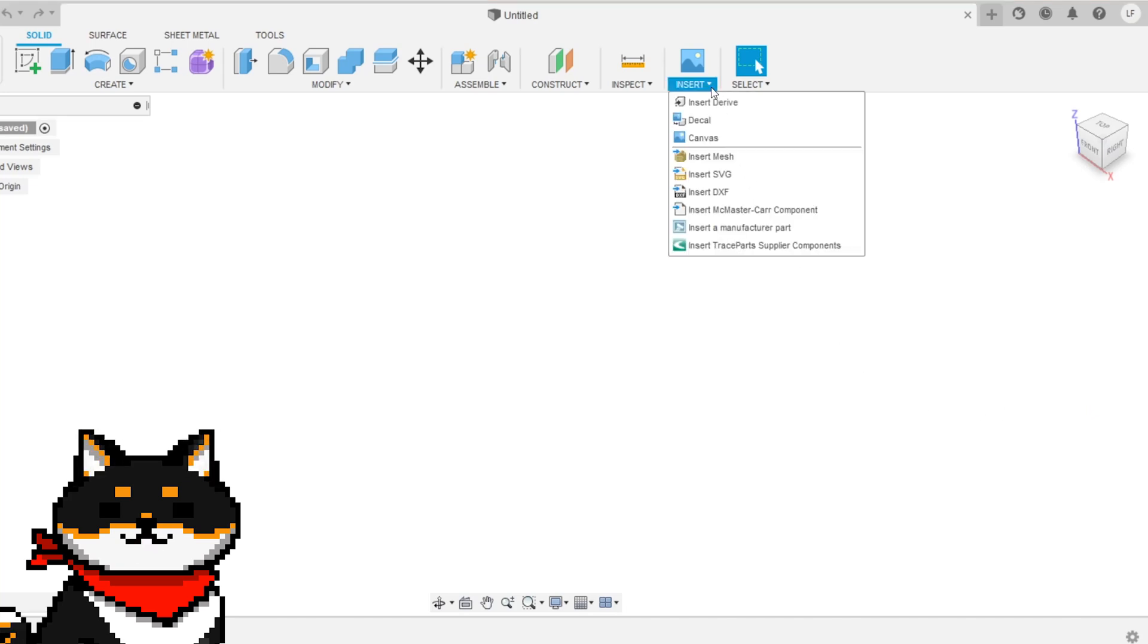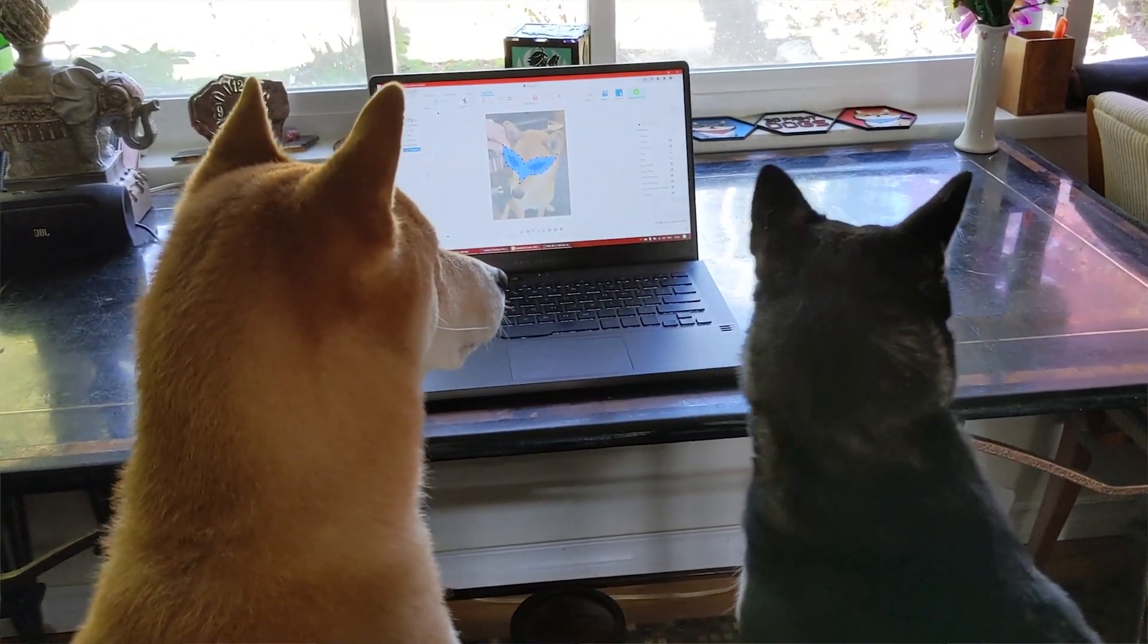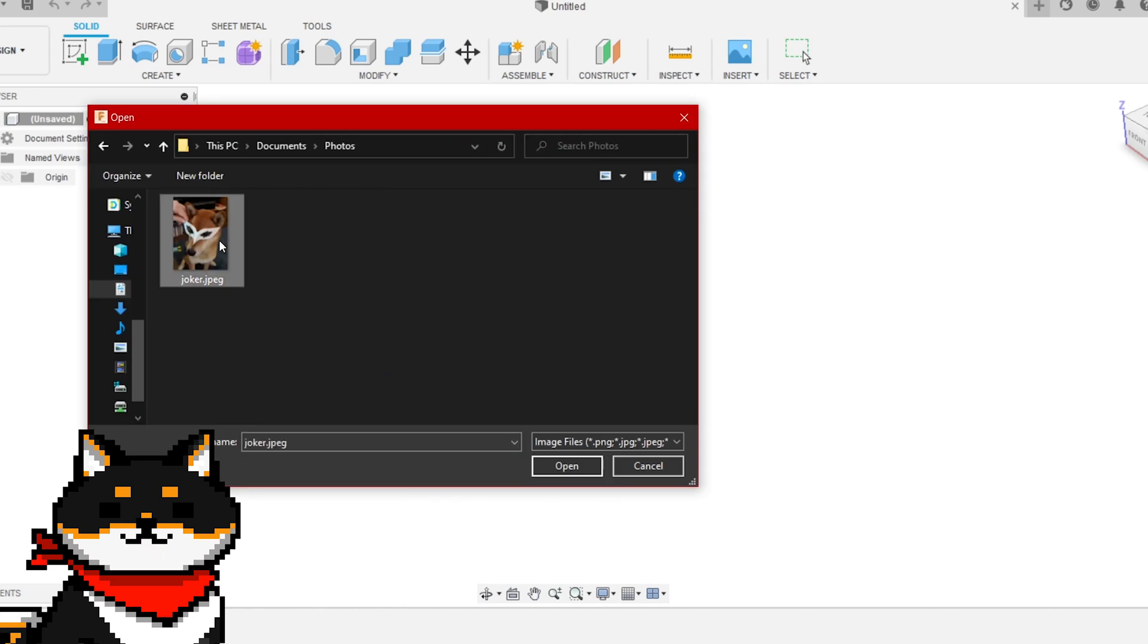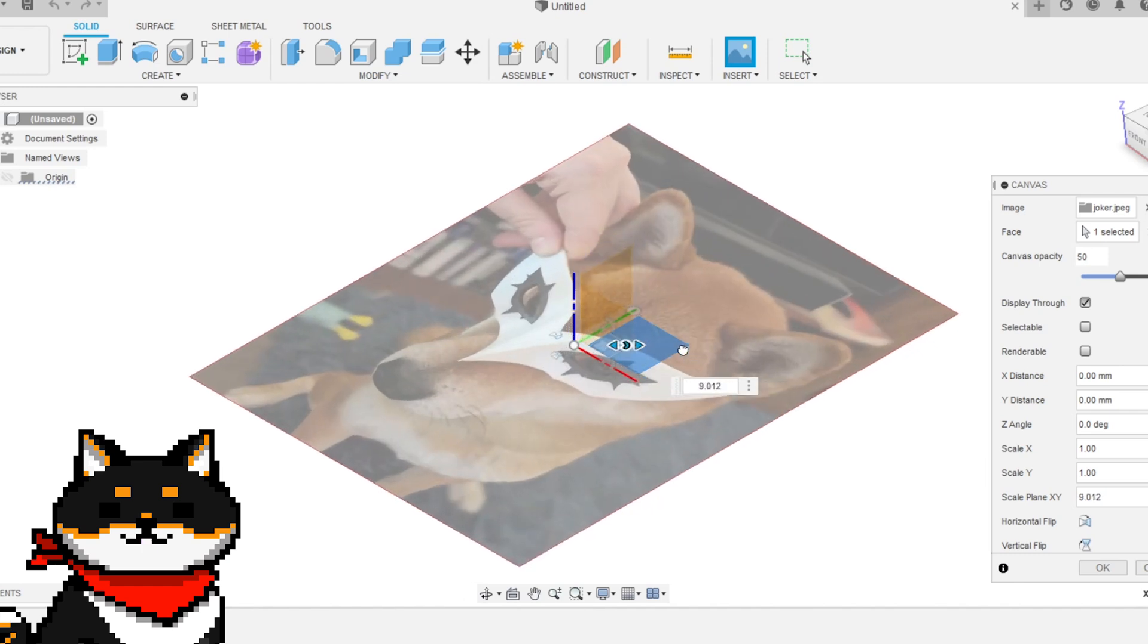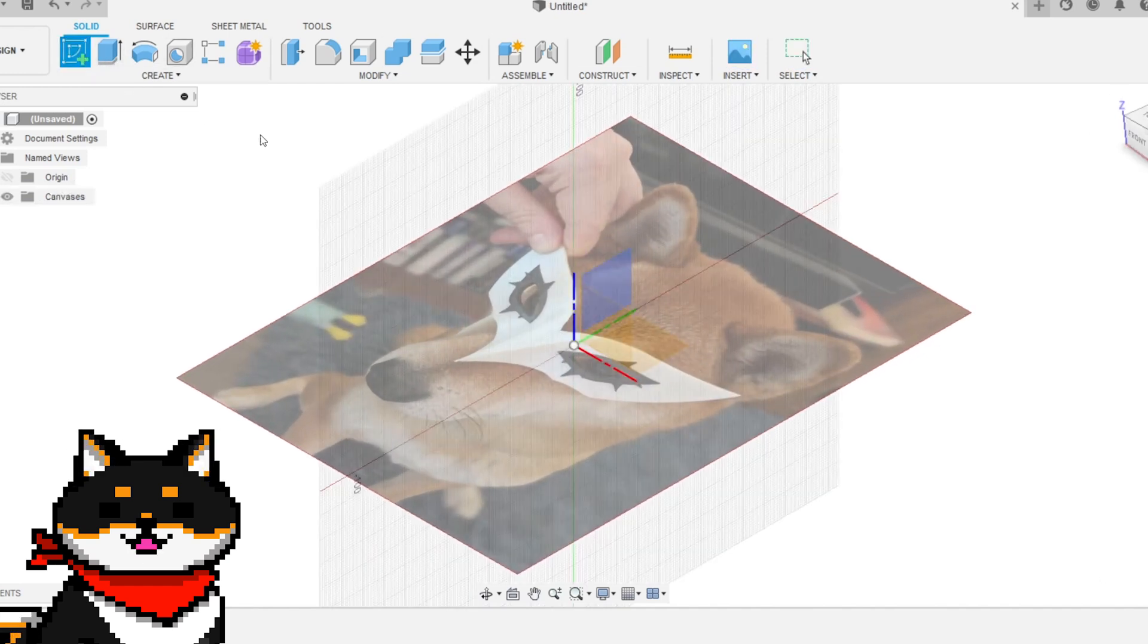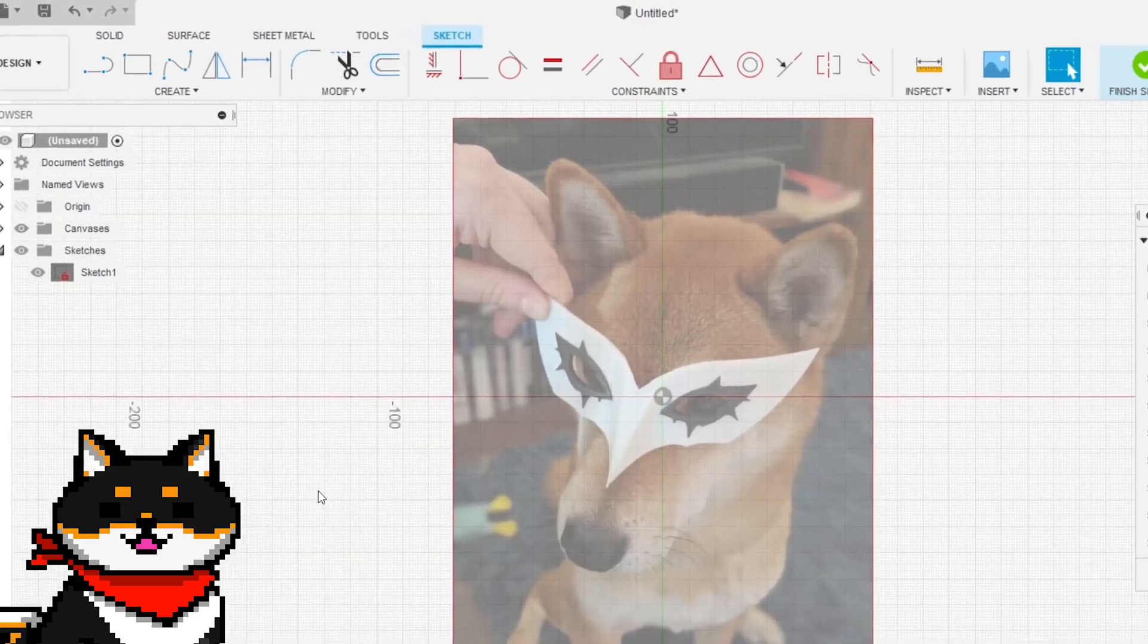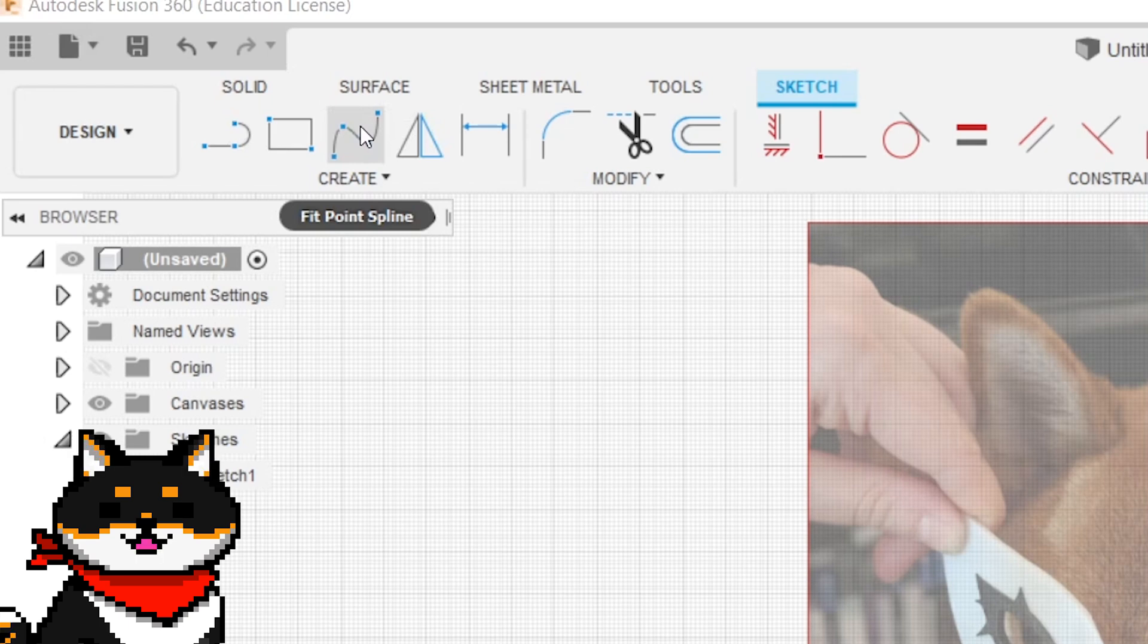Import your image by clicking Insert, then select Canvas. A canvas is basically just a reference image. Find your image and select the plane you want to place it on. Don't forget to scale the canvas to whatever size you want. Next, create a sketch on the same plane as the image. Now that we have access to the sketch tools, we can use the spline tool to trace our image.